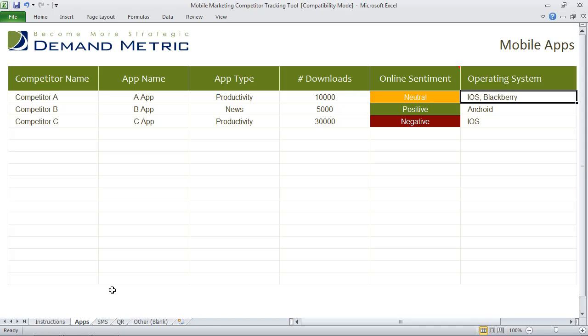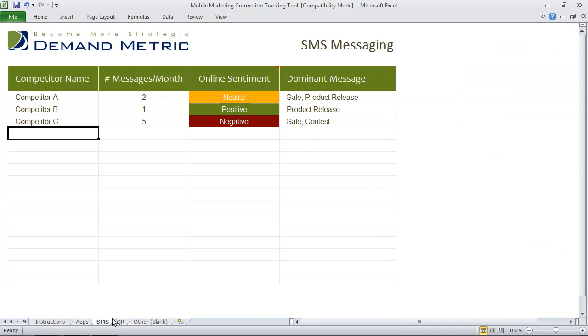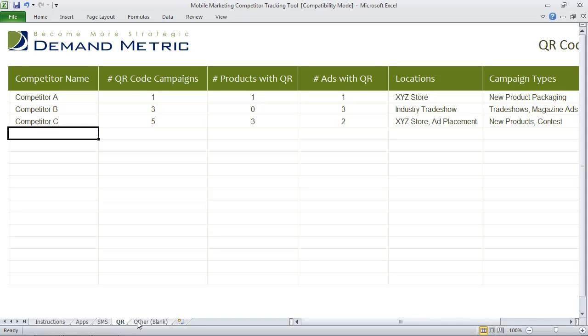We've also provided examples for SMS and QR codes, and we've given you one extra sheet that's blank. So this is a really good tool that you can use just to monitor what's going on with your competitors.